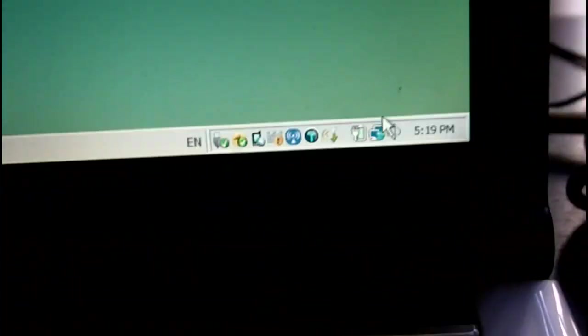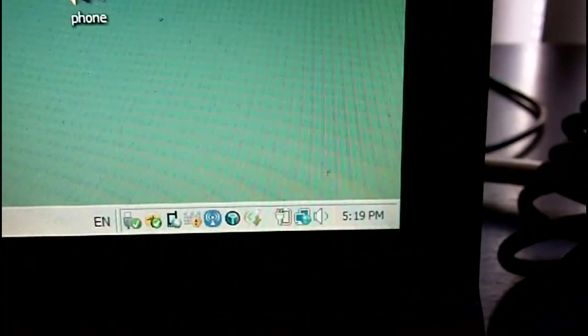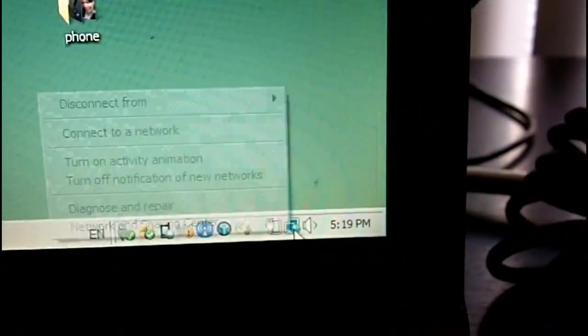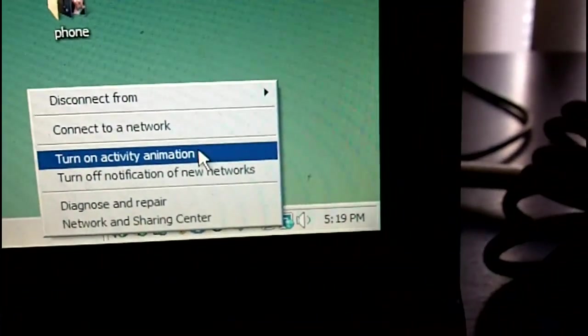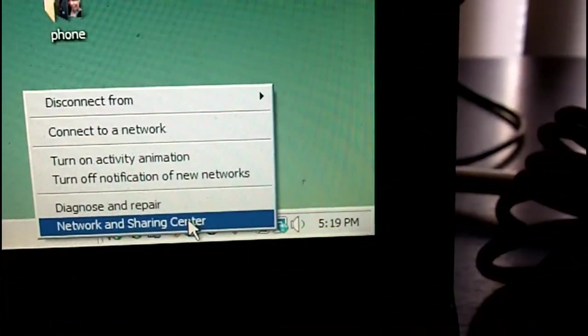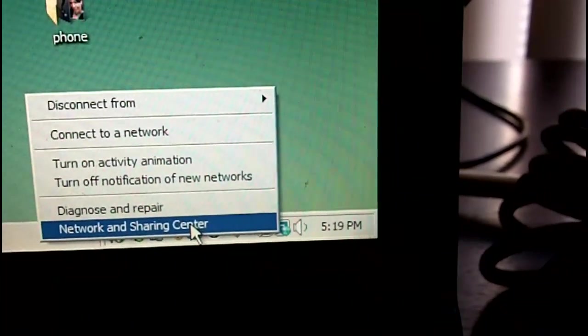Then, go ahead and connect your Ethernet, which is connected to your PS3, to your laptop or PC or desktop or whatever you're using.